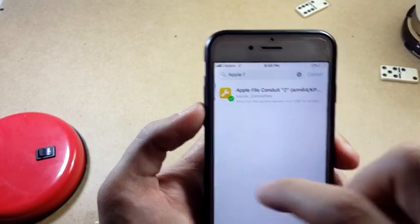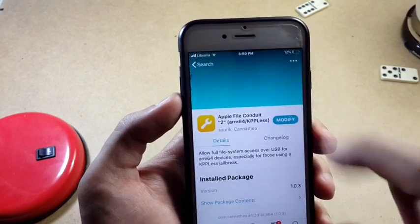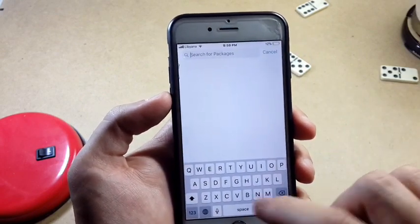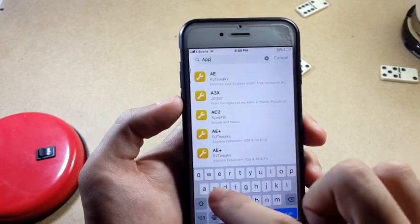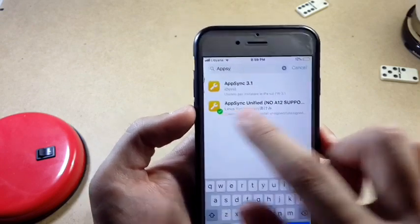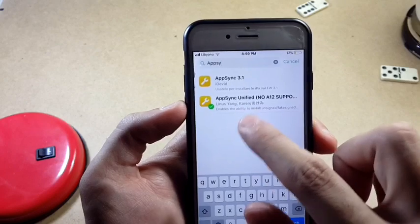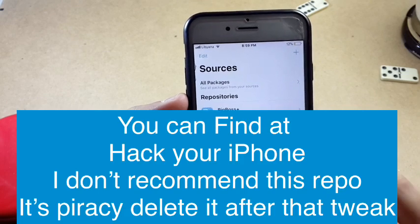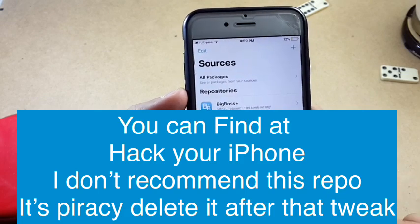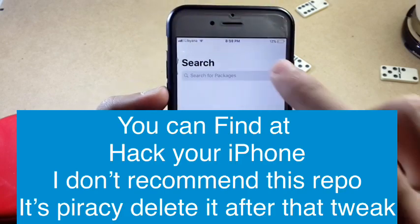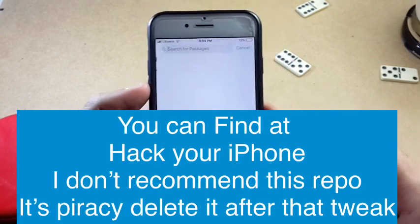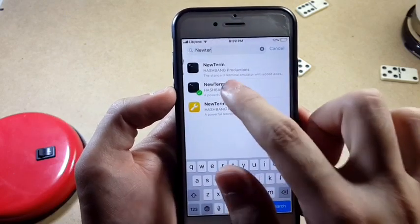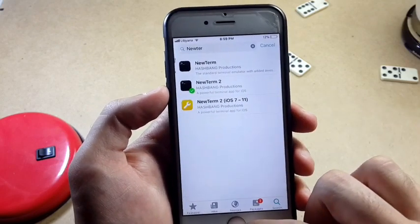Search for Apple File Space File — as you can see it will appear. Make sure that it is arm64. The next one is called absync, which actually needs a piracy repo to get it. I don't recommend playing around with piracy repos, but I had to do it since I'm in big trouble right now. So absync is the second thing.